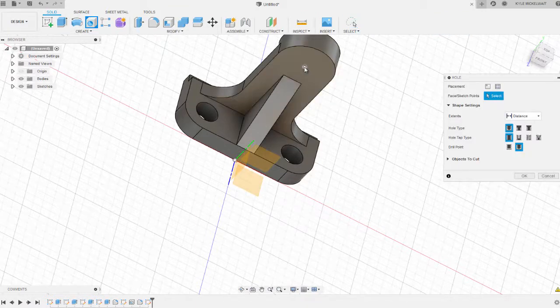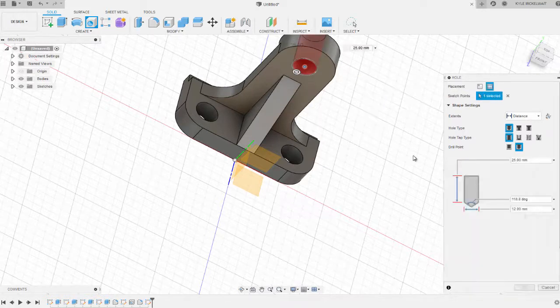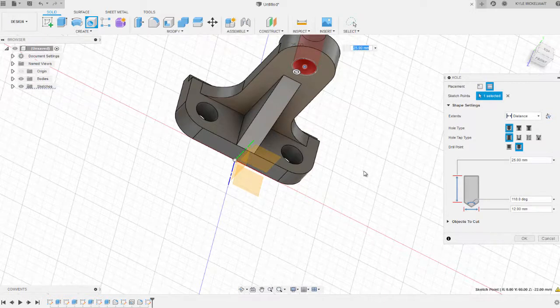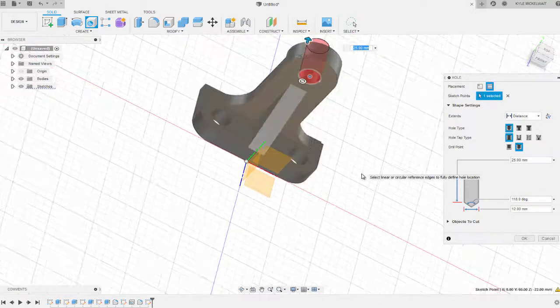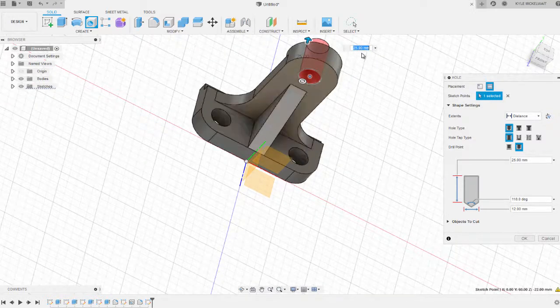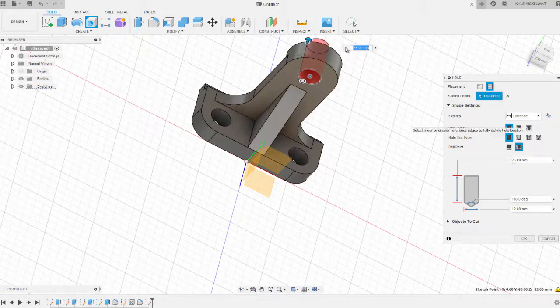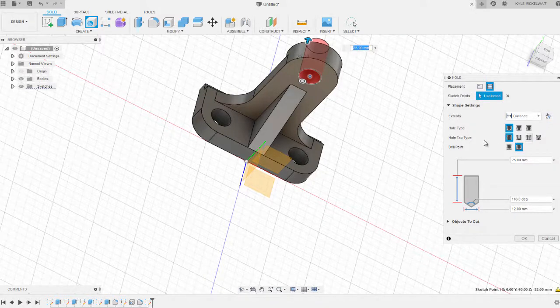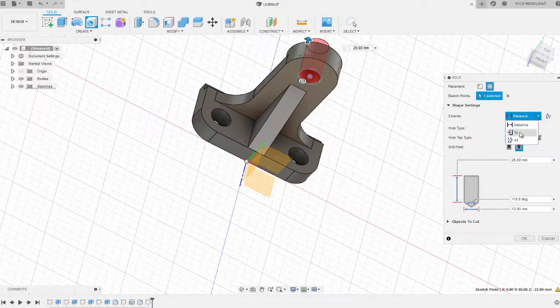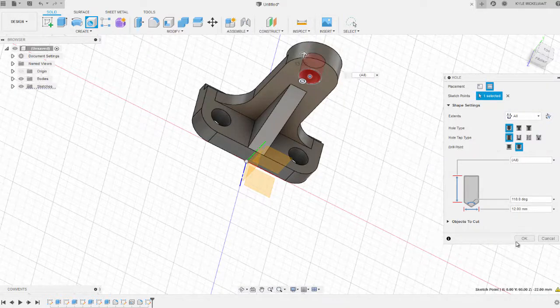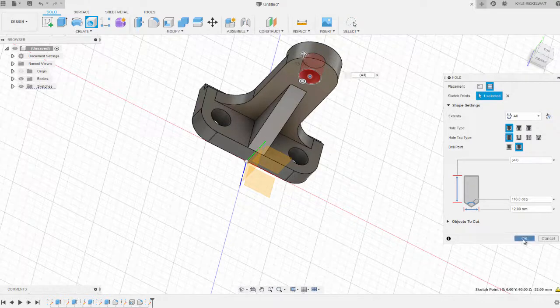Then we'll go to our hole command. Just pick your point, and we're already set to 12 and it's going through the part. If you don't want to set a depth of 25, you can just go ahead and say extents all so it goes through the entire part. Say okay.